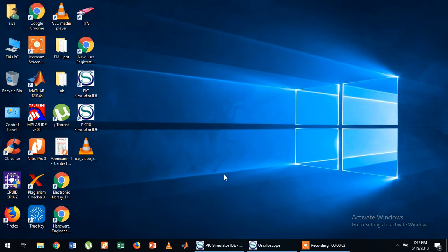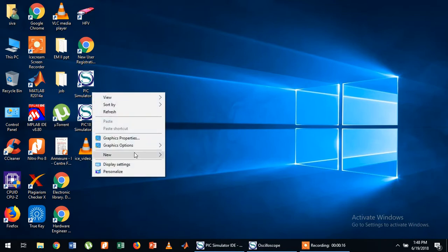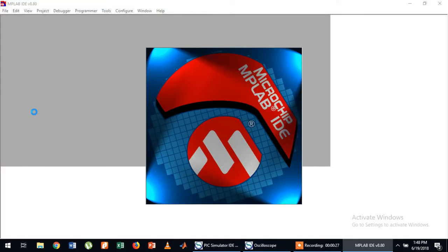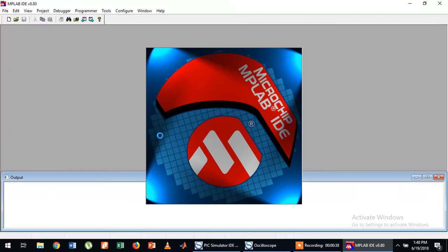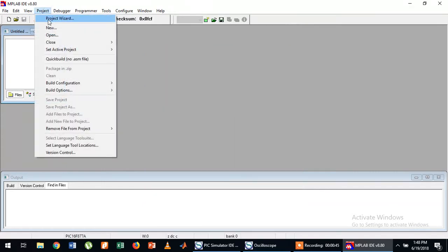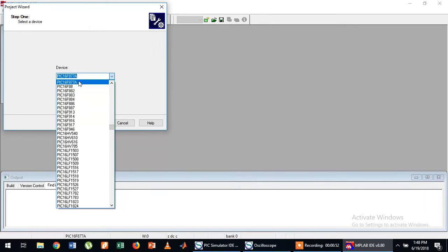Hello, good morning. Today we'll see how to write a simple program using MPLAB IDE for the PIC microcontroller 16F877A. Before you start your project, first create a new folder called LED, then open MPLAB IDE. After opening, go to Project > Project Wizard, click Next, and choose your model number — I have chosen PIC 16F877A.